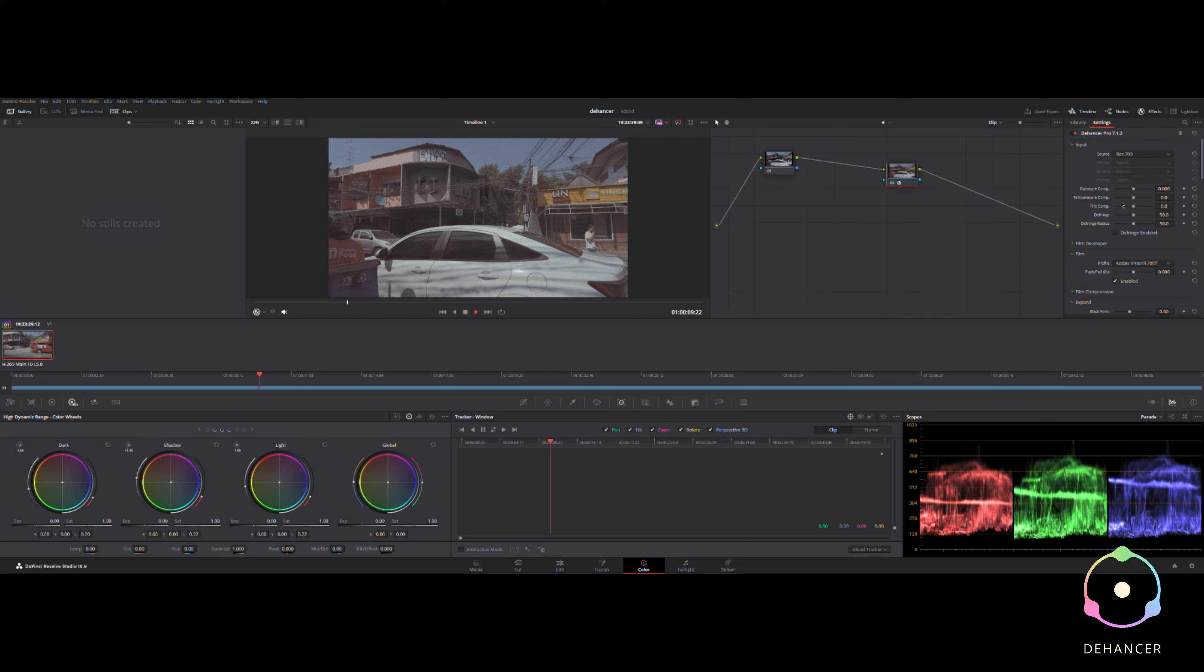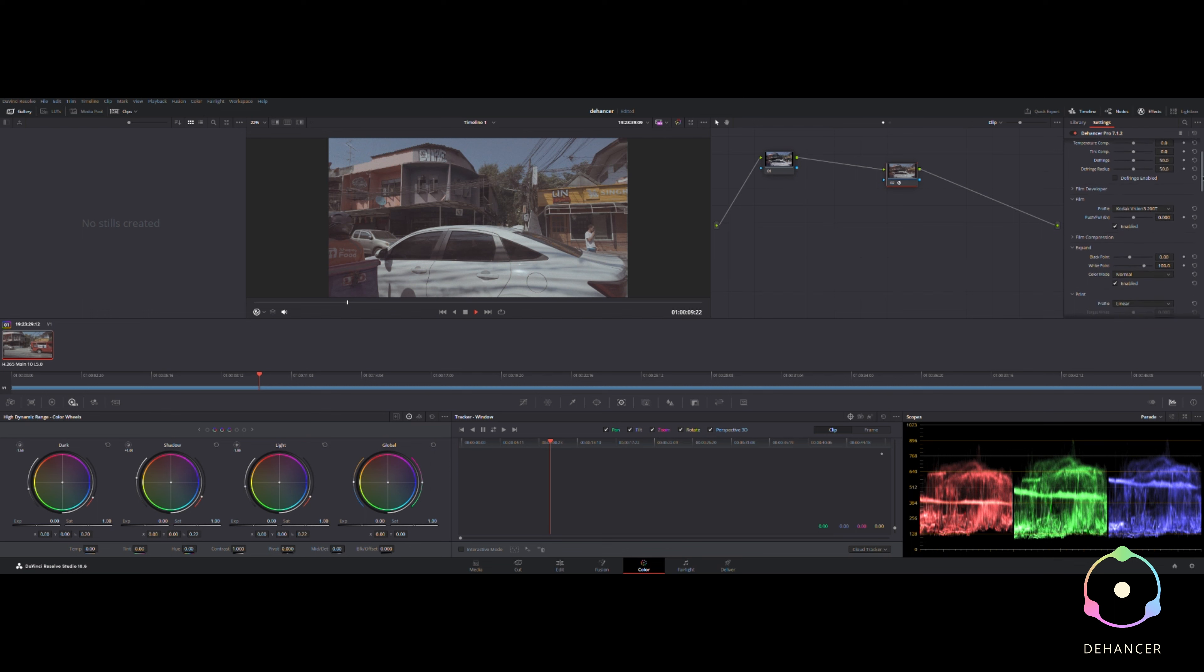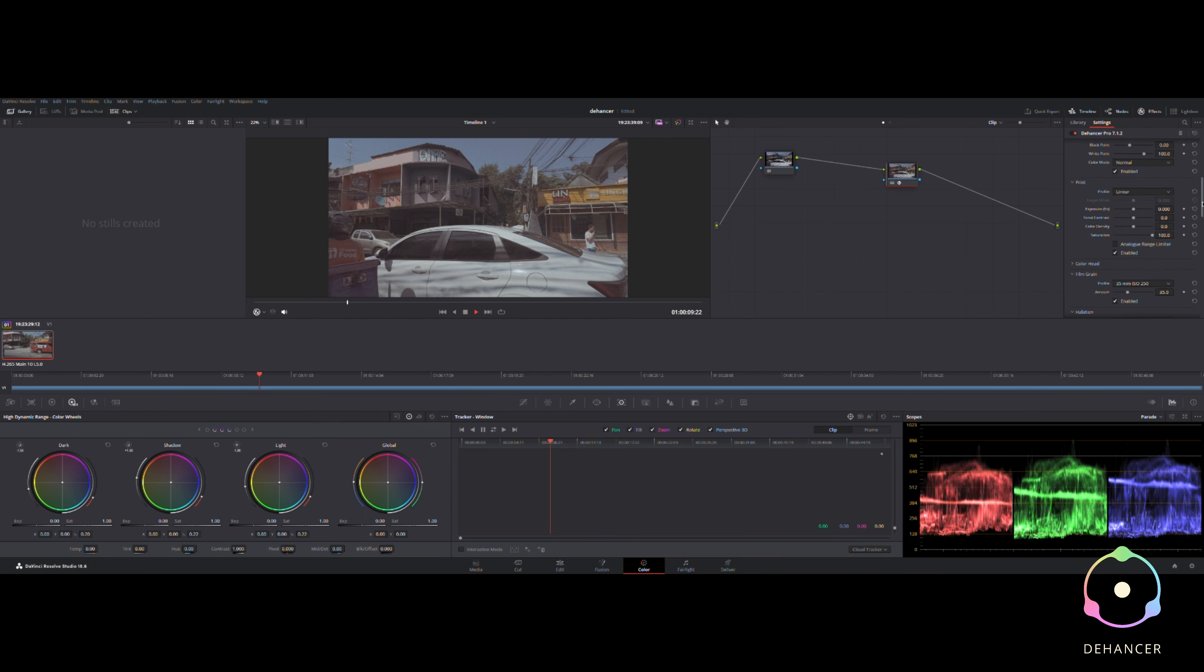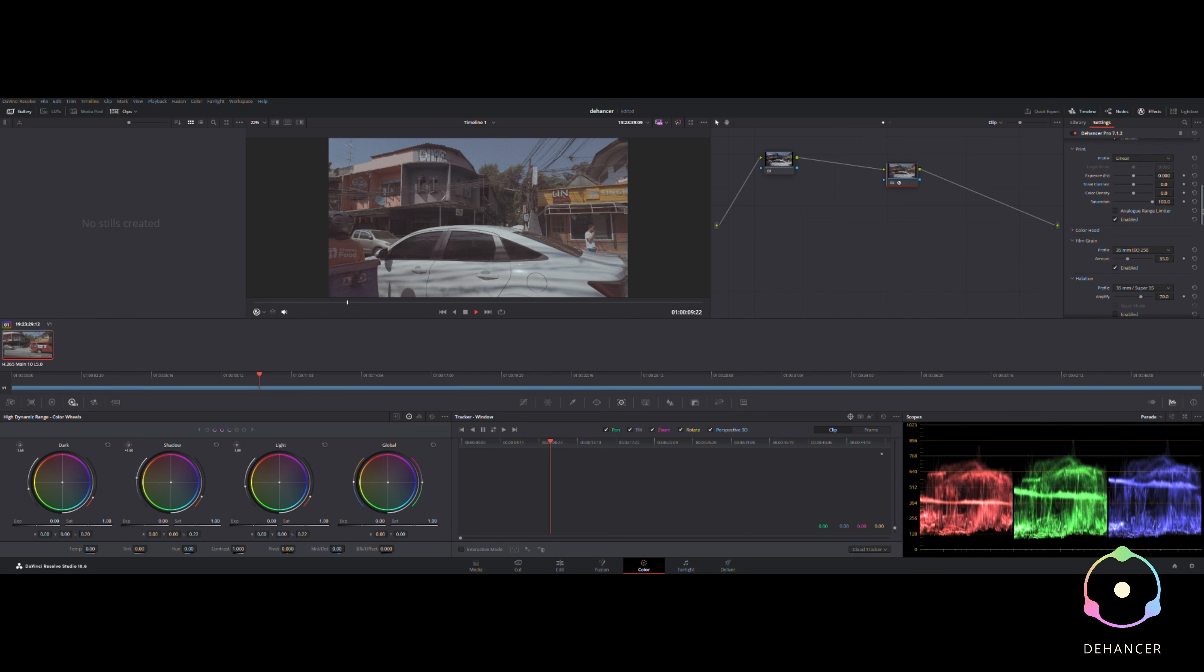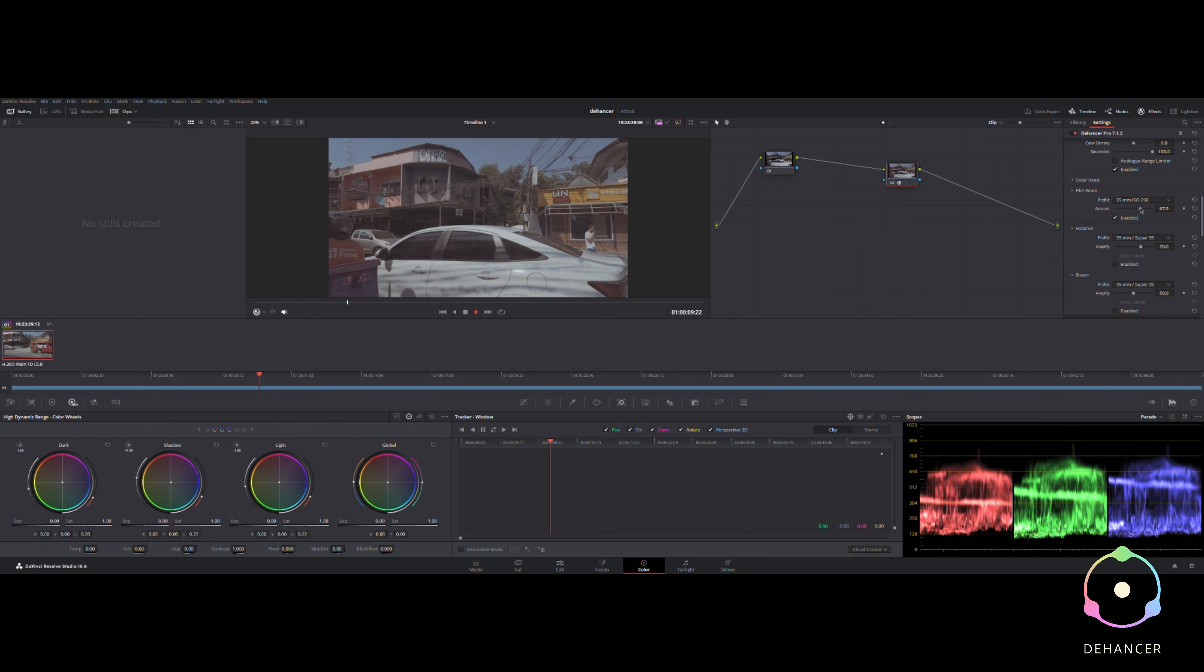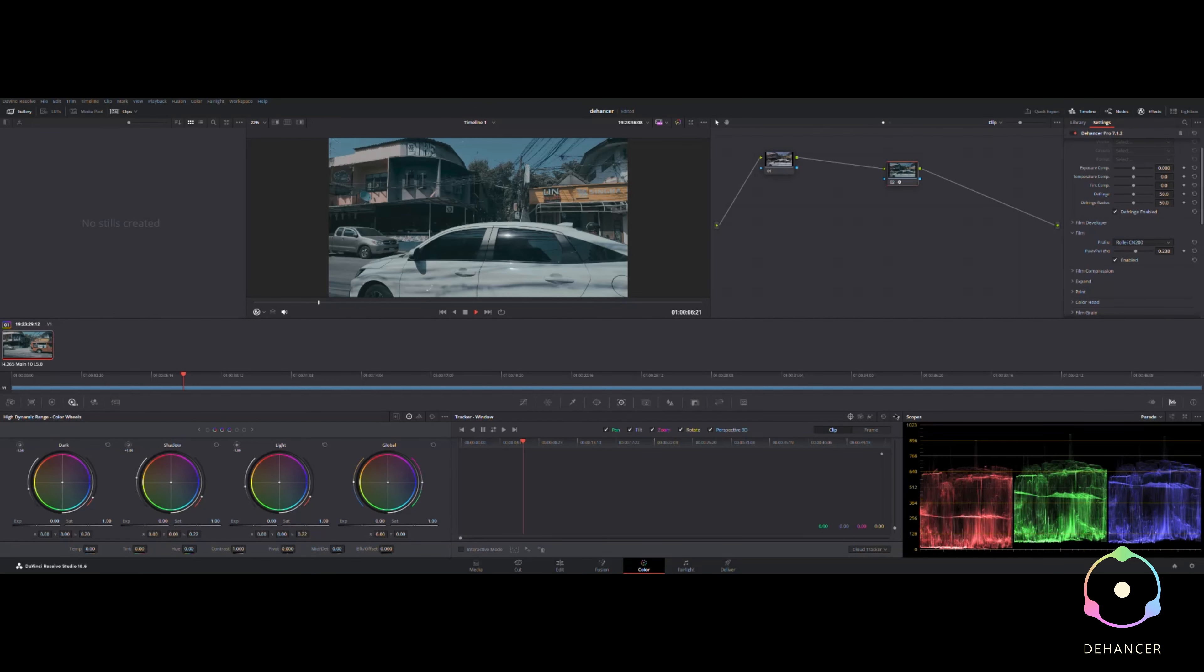It gives you that nice color, it almost flattens the colors and flattens the focus at the same time, and makes everything kind of almost a pastel sort of look. Pastel maybe is not the right word, but anyway.